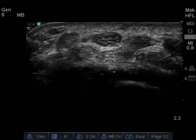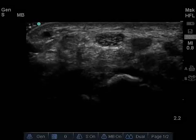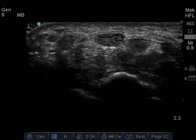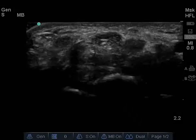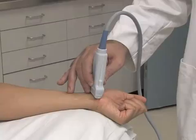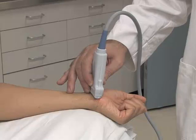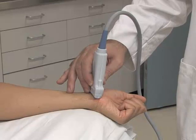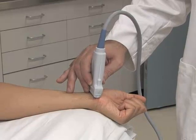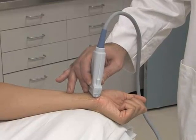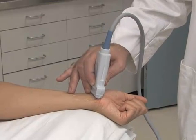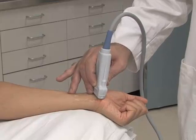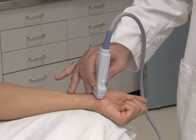Welcome to Mobile Medical Media's video review of ultrasound examination of the carpal tunnel. This module reviews how to use ultrasound to identify carpal tunnel syndrome during evaluation of the volar surface of the wrist.